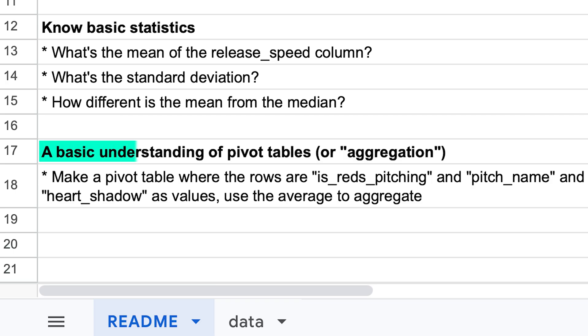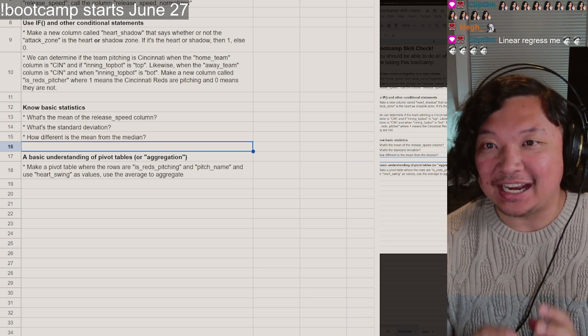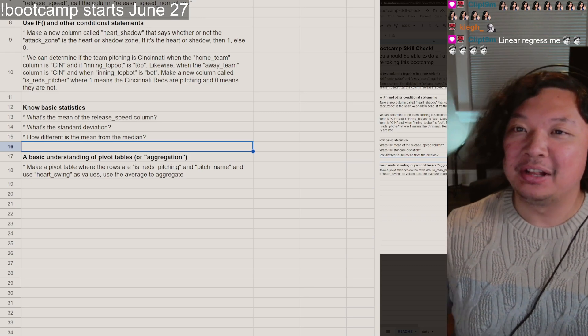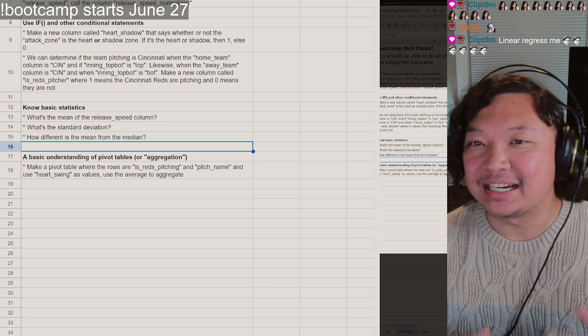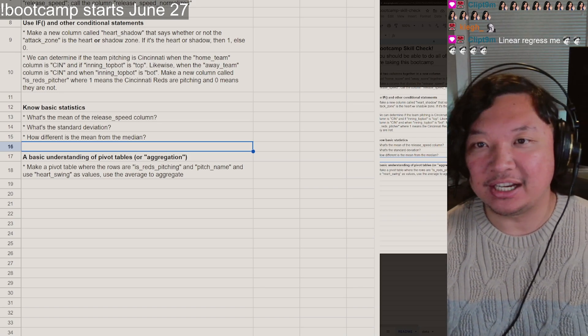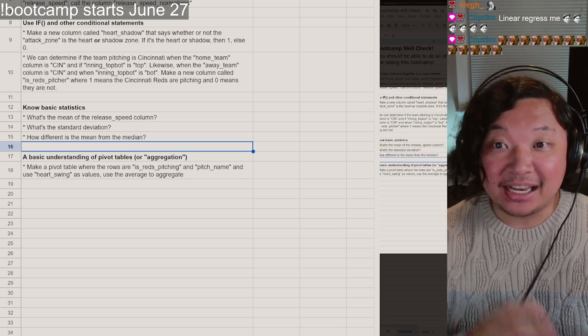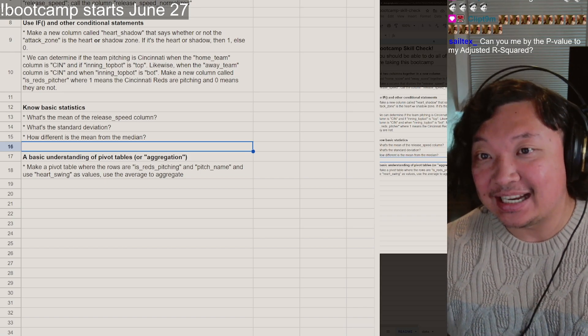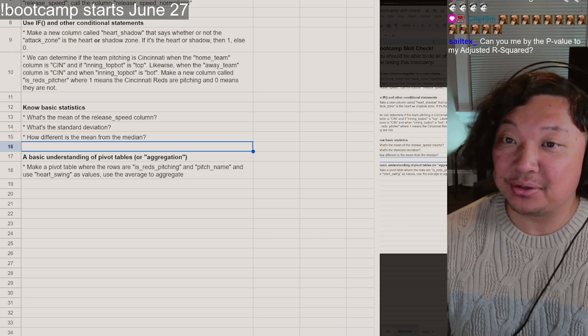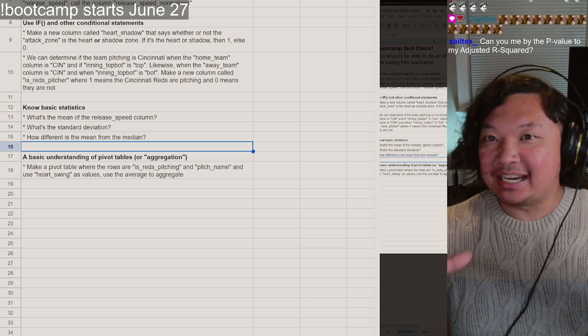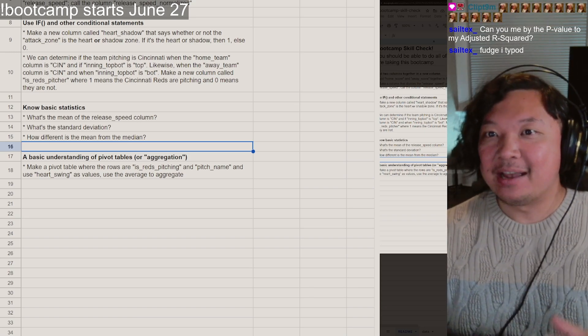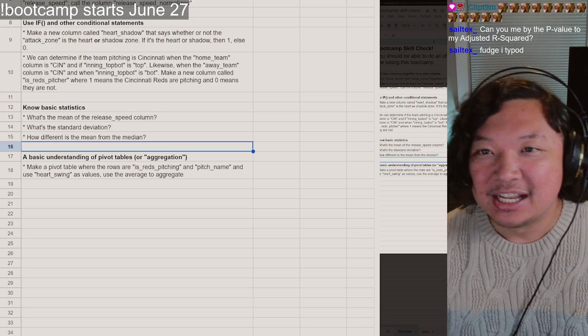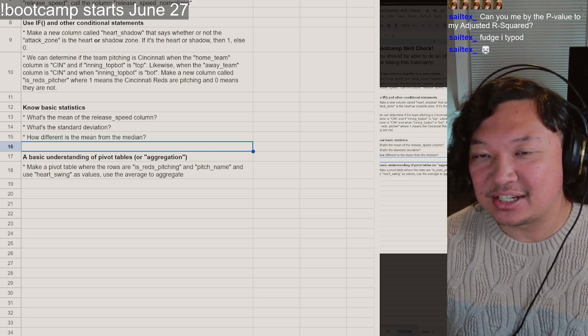And of course, basic understanding of pivot tables or aggregation. This is really important because at the end of the day, one row of data isn't what makes data science powerful. It's using all these tools and aggregating data together to create new and useful information. In Python, we'll be doing things called group by. Over in Excel or over in Google Sheets, you should be able to do something like a pivot table to take a large swath of data and be able to find an average through it, be able to sum it, be able to do all sorts of things to it.